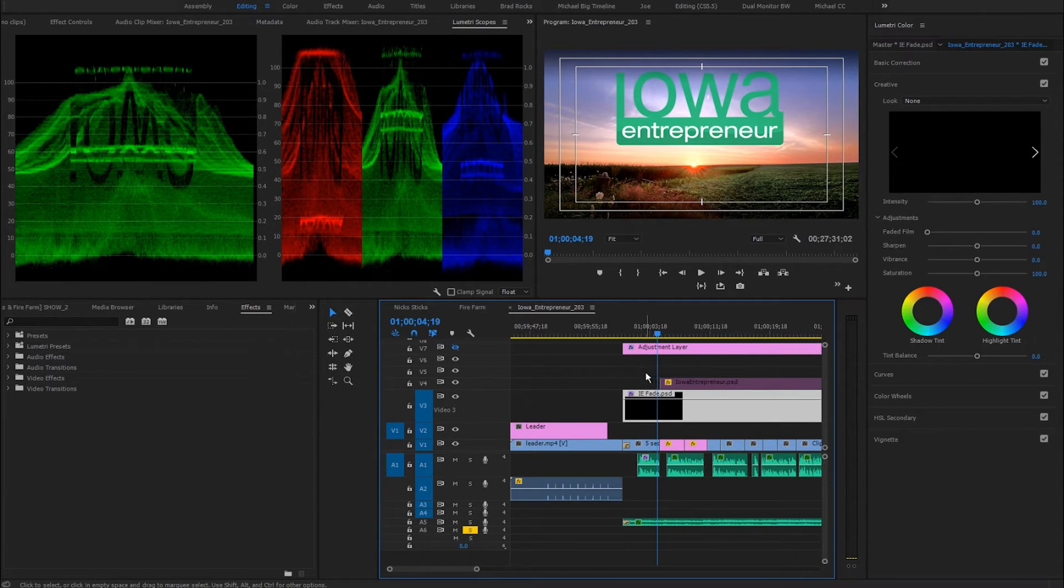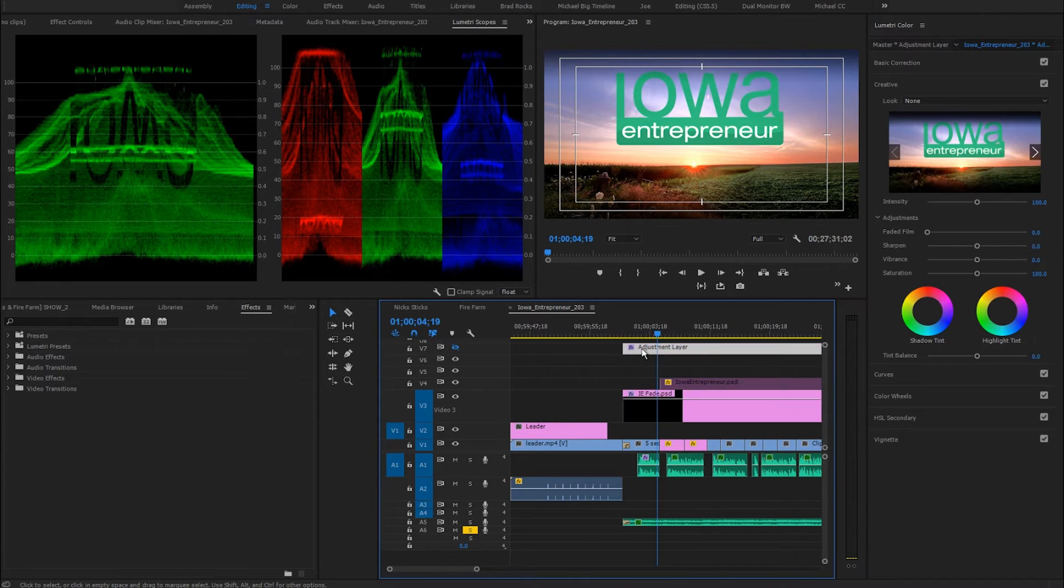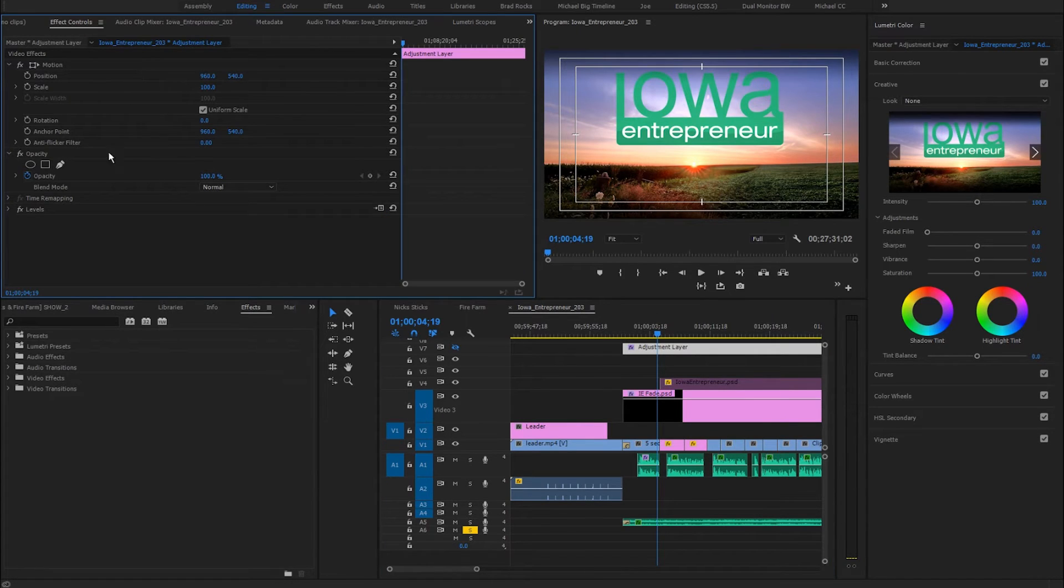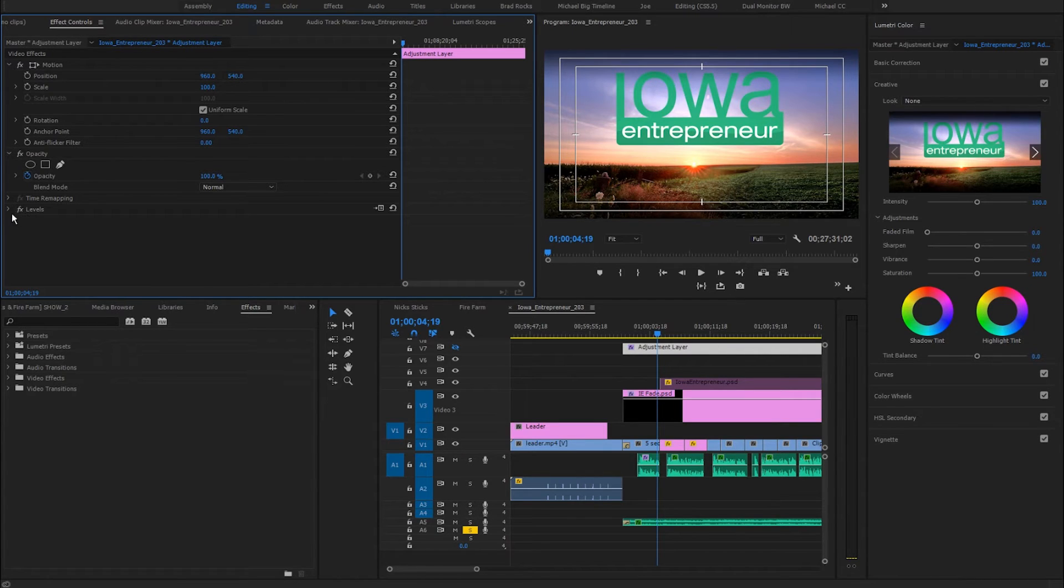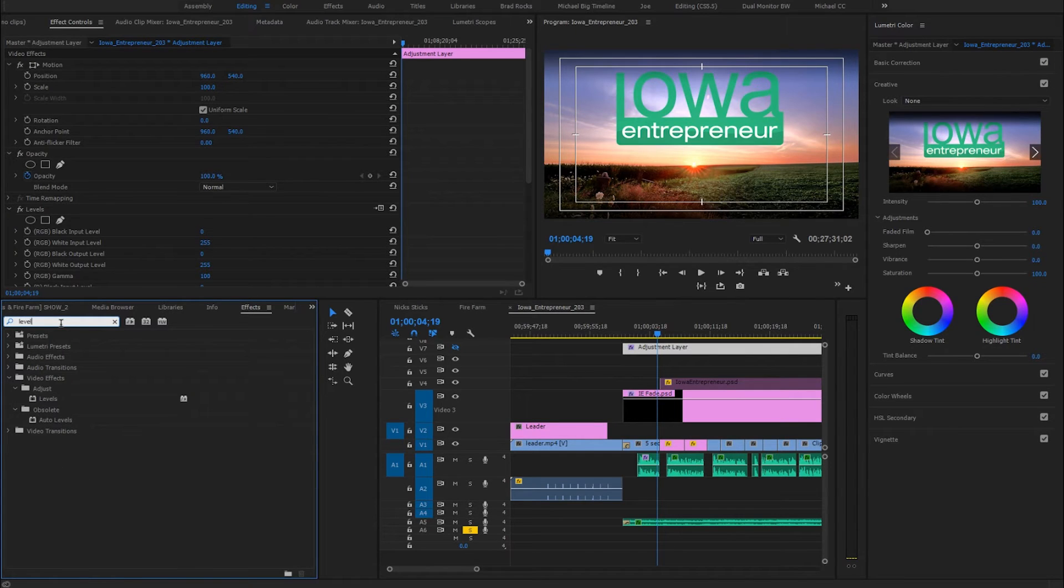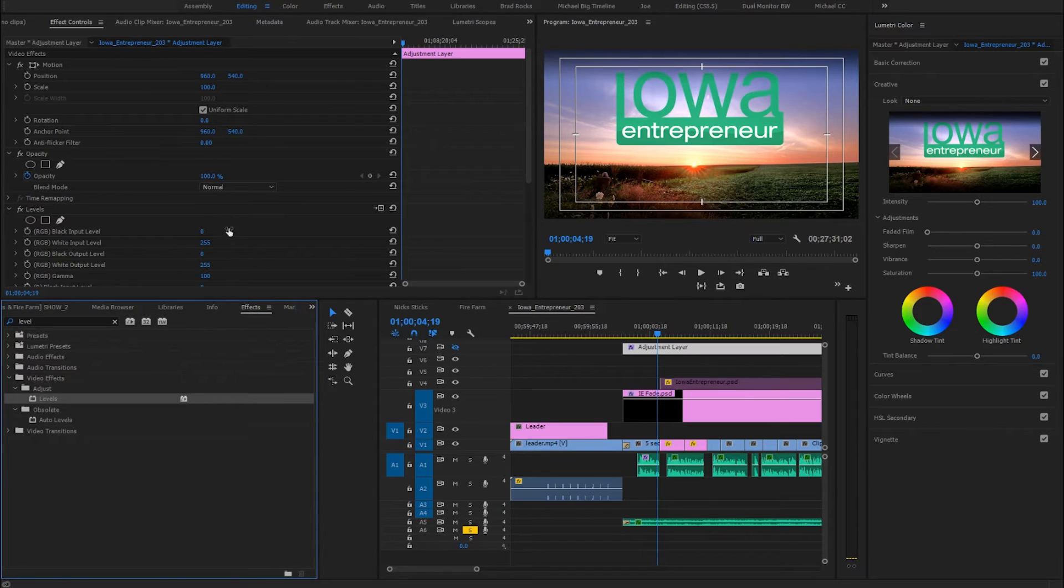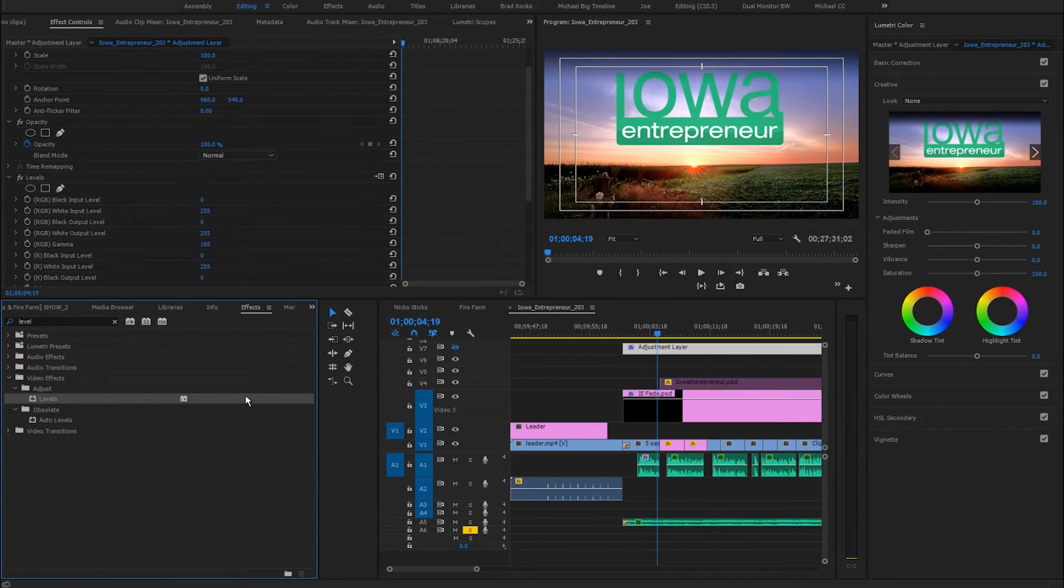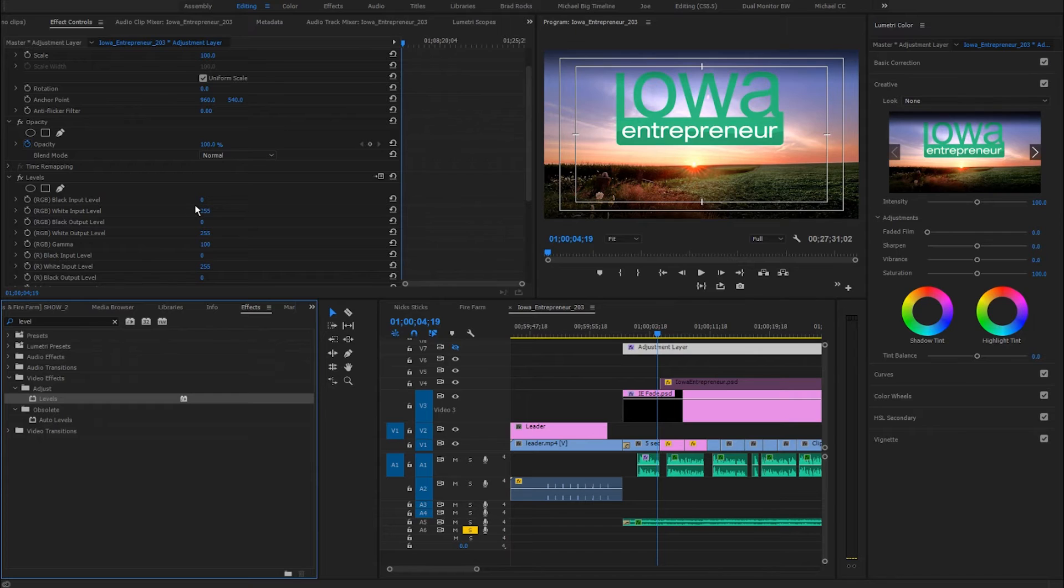And that's by using the levels effect. Right here, my adjustment layer is where I have that levels effect. So if I come up here to effects controls, and I've got the adjustment layer selected, you see levels. You can also find it down here in your effects. I just type levels in, and here it is. Now the great part about levels is it actually converts your video signal to RGB.